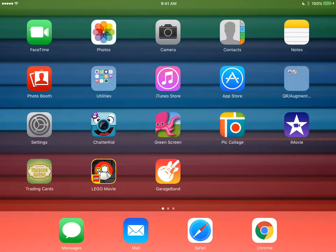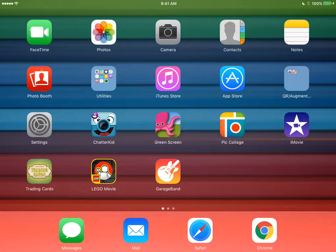This screencast will show you how to make a quick and easy green screen movie using the Green Screen app by Do Inc. The Green Screen app is a pink octopus and it says green screen.